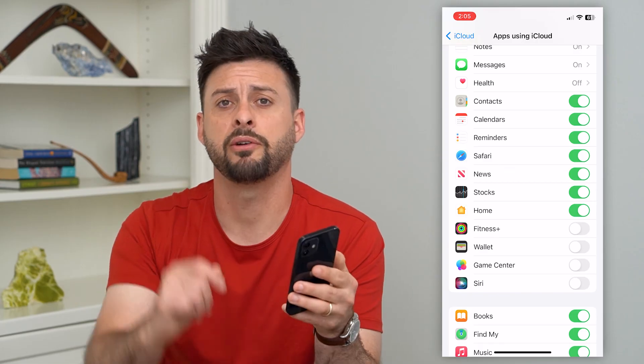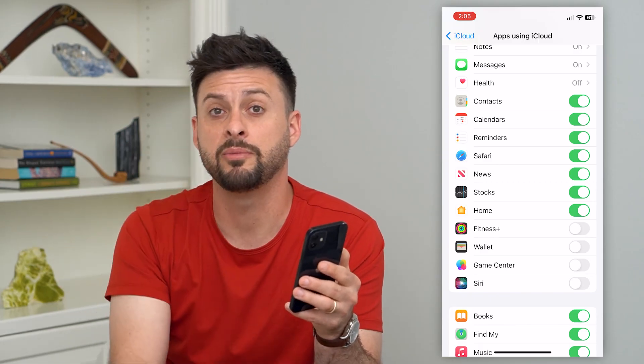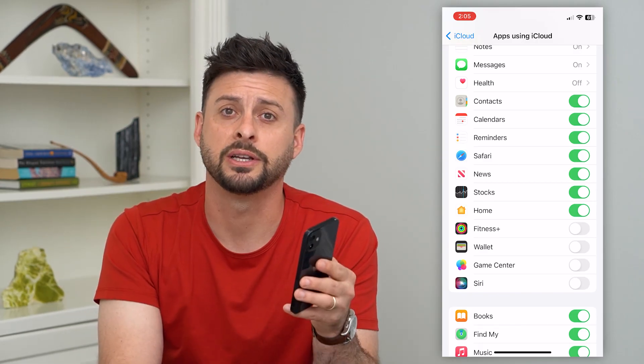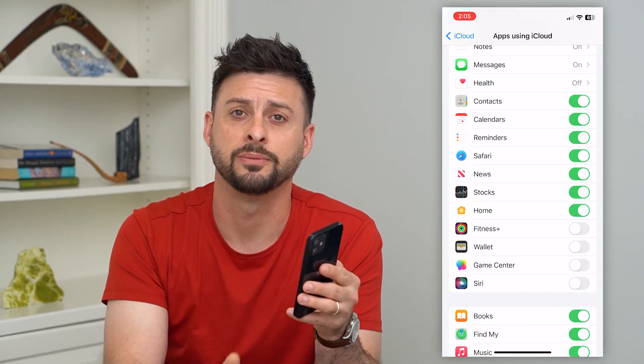Hope this helps. If you have any questions on that, leave them in the comments down below, and I'll catch you on the next one.